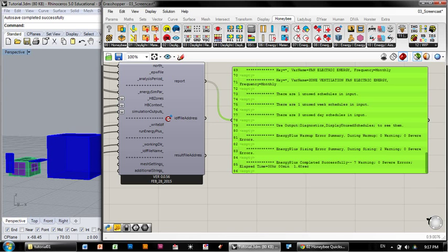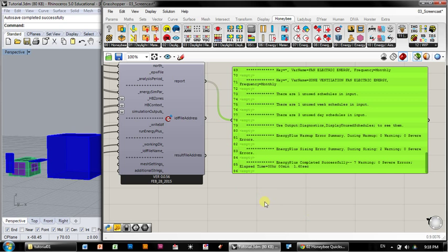Hello, I am Brendan Levitt and this is the third in my series of tutorials on Honeybee for Grasshopper. I'm going to start up where we left off last time, which was with our first successful energy simulation.